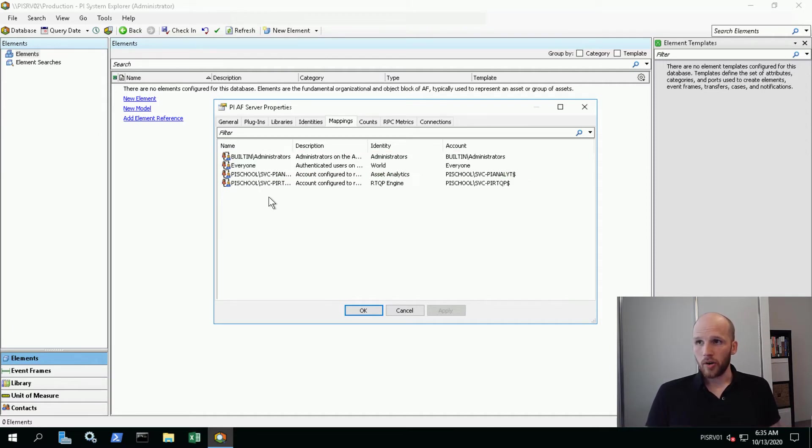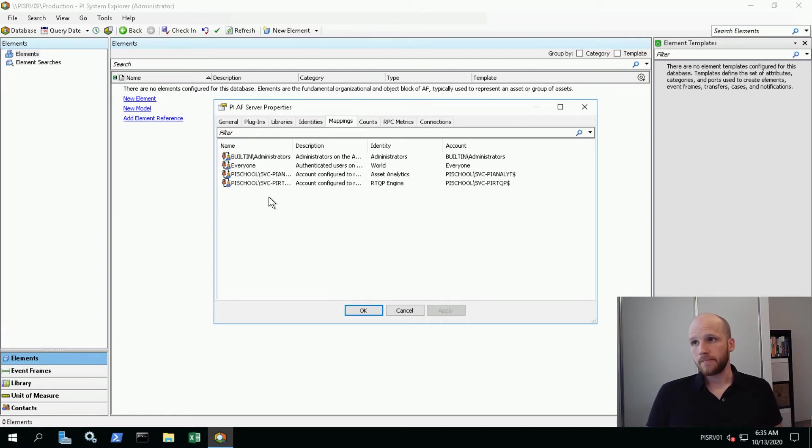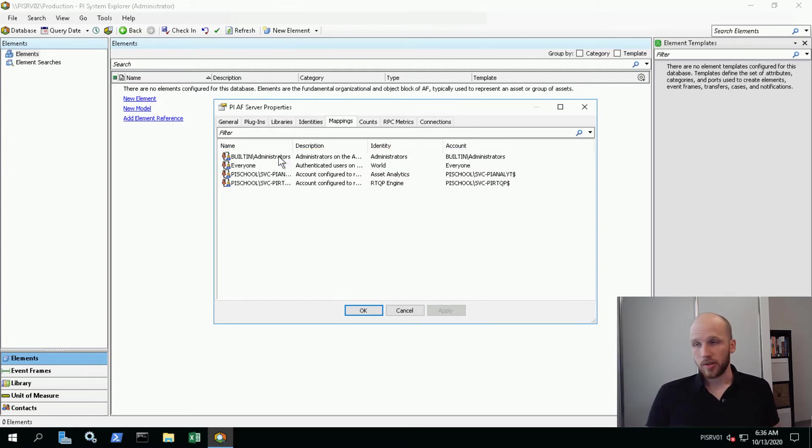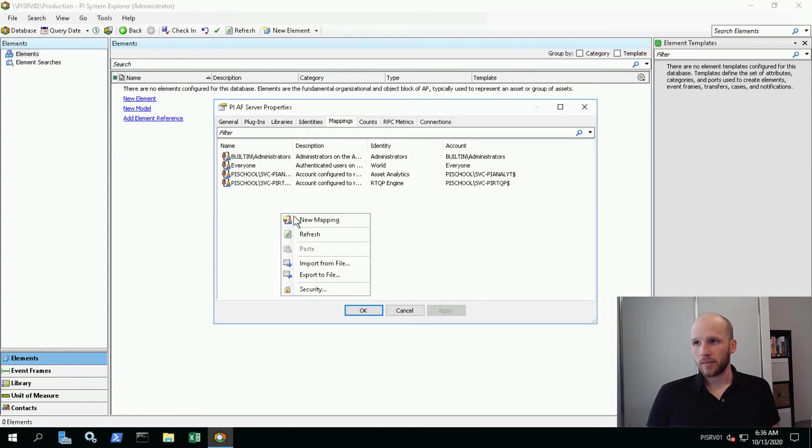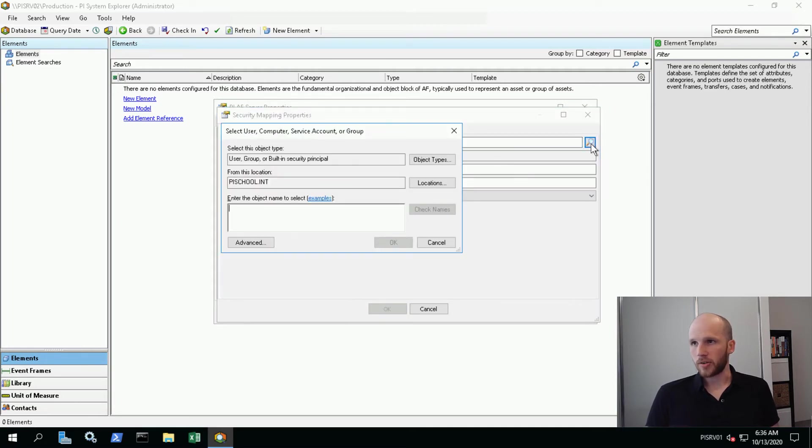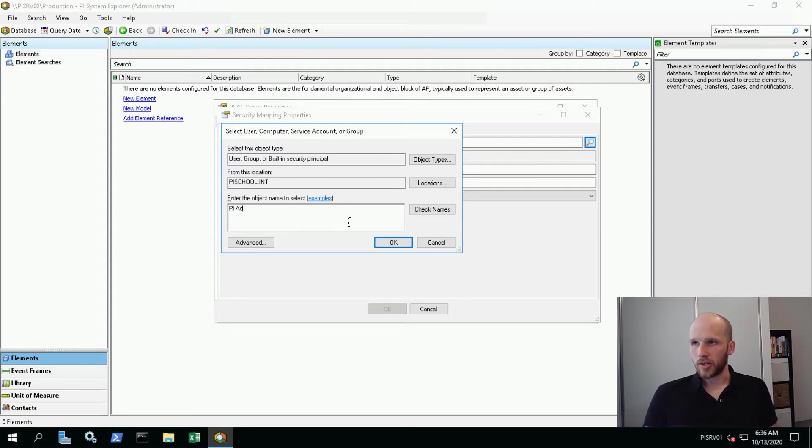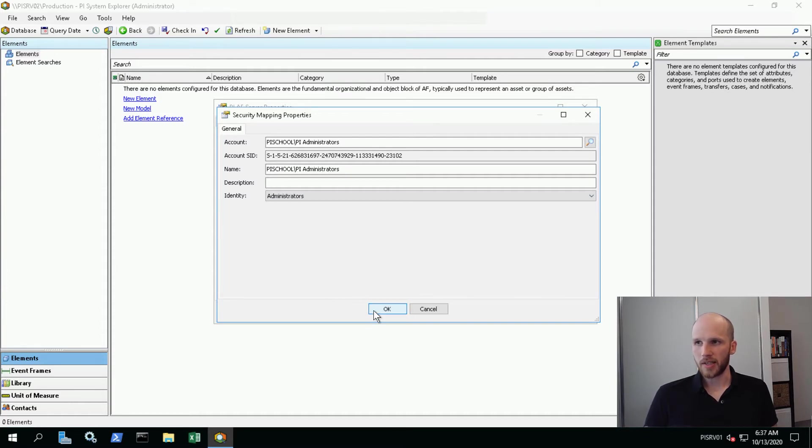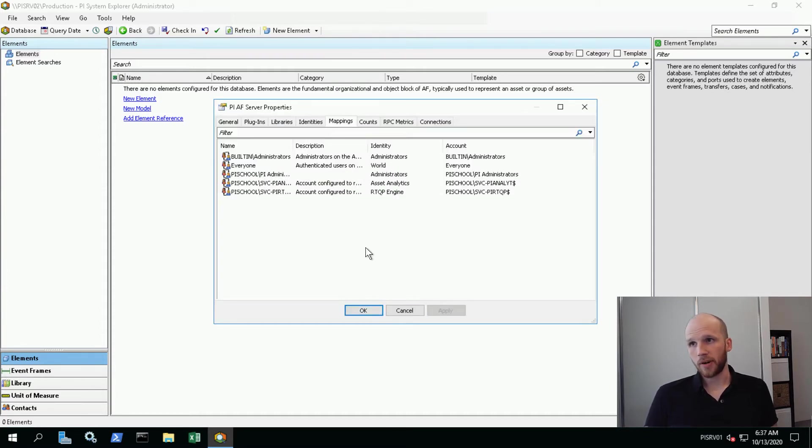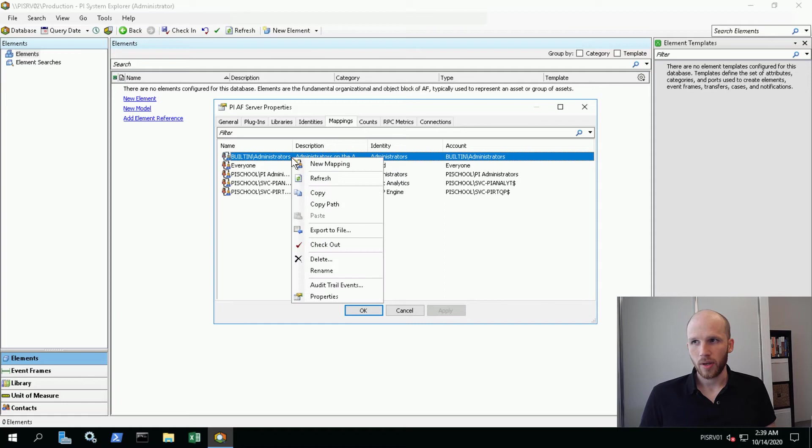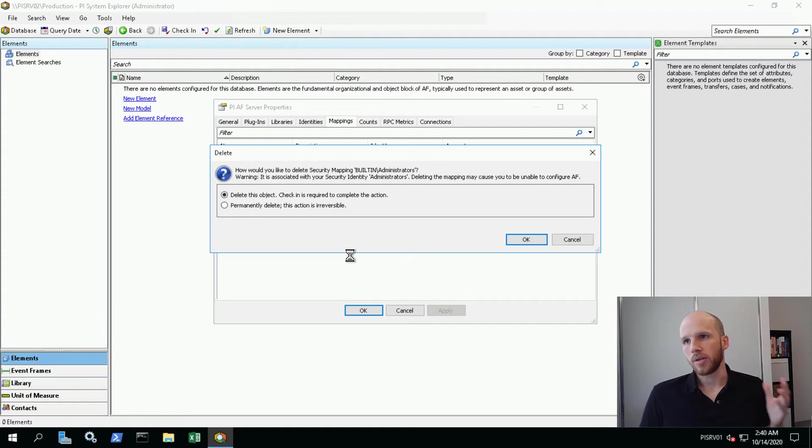We're going to go ahead and configure our admins, users, and power users mappings here. First off, the administrator mapping - rather than the local administrators group, I'd like a mapping from my PI admins group. So let's make a new mapping. Right click in the white space and New Mapping. Now the account we'd like, if we click on Search, is PI Administrators - PI AD - and then Check Names. Okay, we'd like to map that to Administrators. Administrators is an identity that comes by default with the Asset Framework server that has access to everything. Now we have this old built-in administrators mapping here. We're going to go ahead and remove this. It's really not best practice to use local groups in your security - you want to standardize on using domain groups. So we're going to right click and delete.